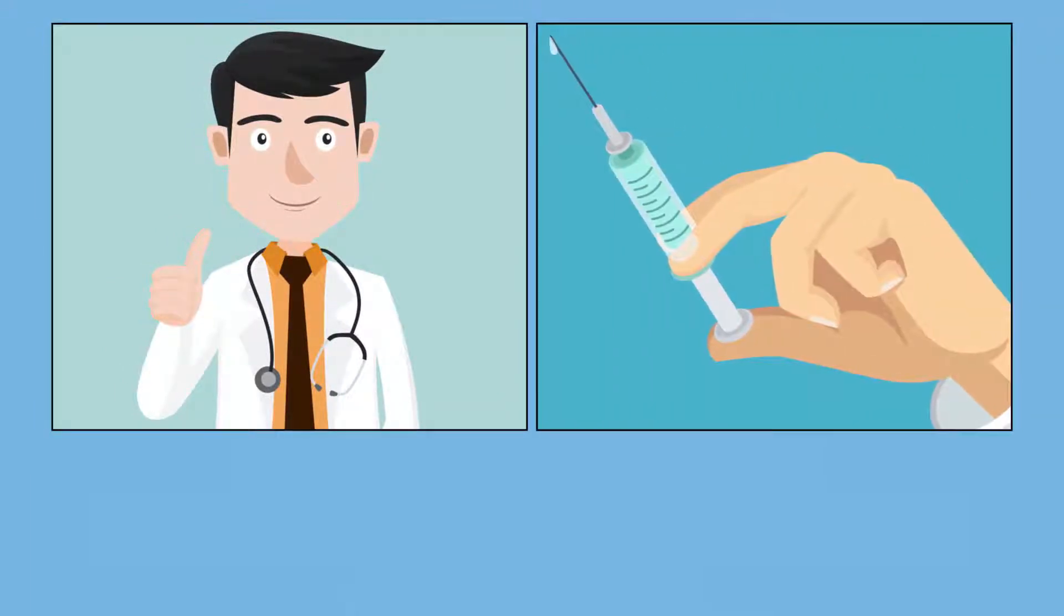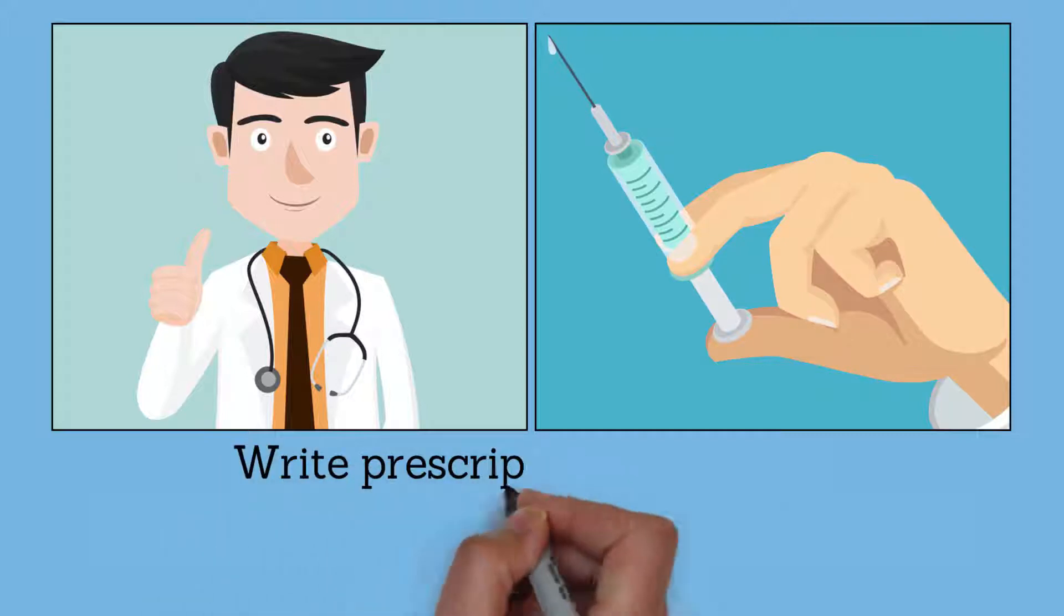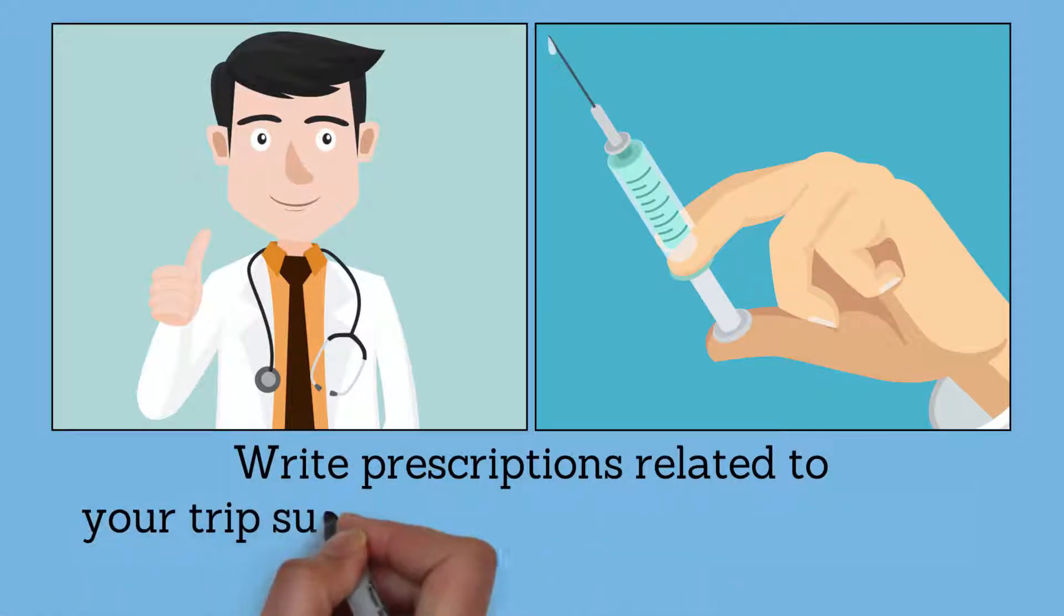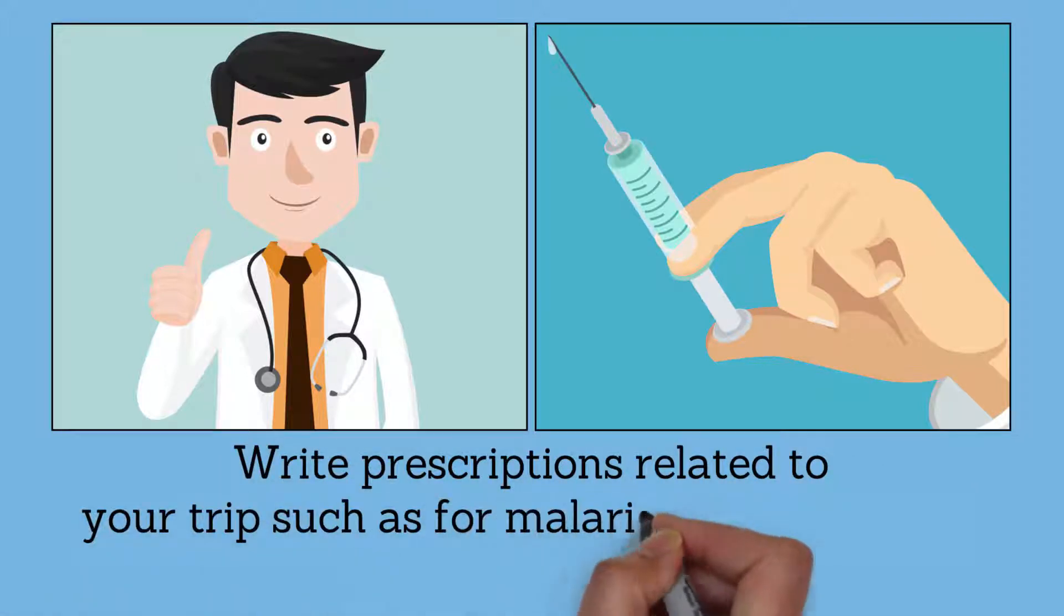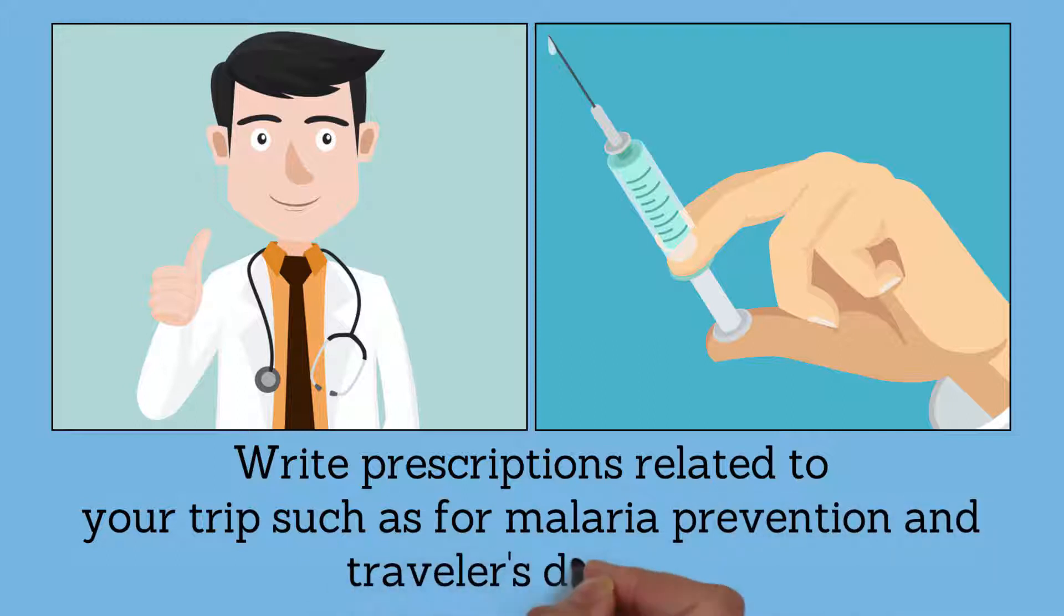write prescriptions related to your trip, such as for malaria prevention and travelers' diarrhea, as well as go over food, water, and safety issues.